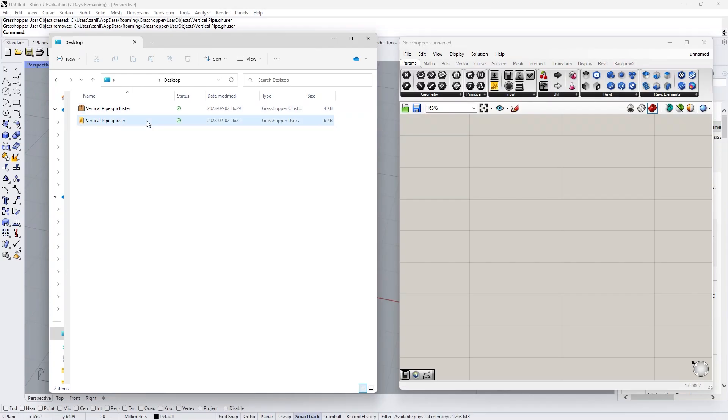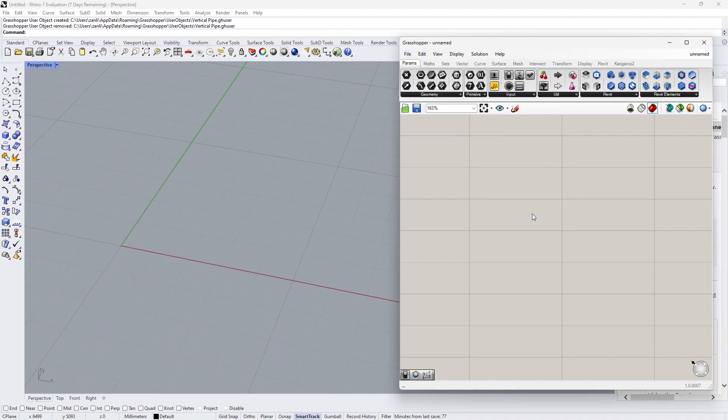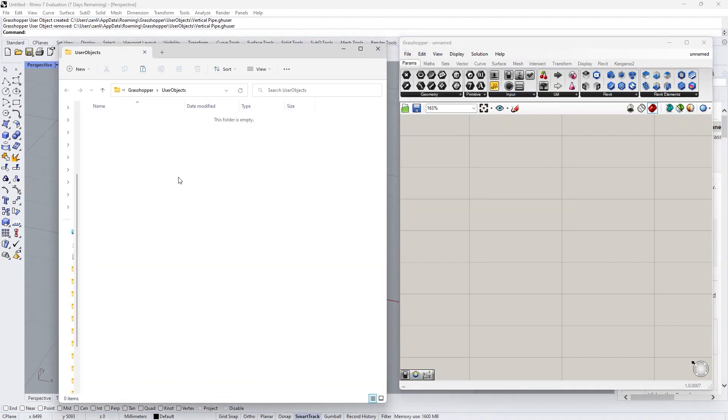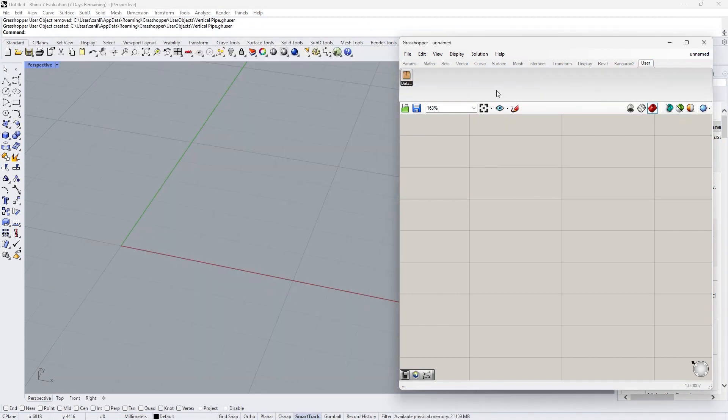Let's see if we want to add the cluster from other resources to the ribbon. All we need to do is copy the ghuser file and paste into the special folders, user object folder. Once we copy it here, the user tab is showing immediately in the ribbon.